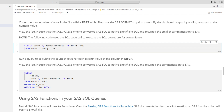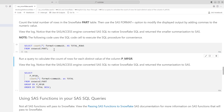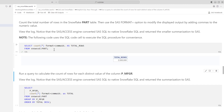Next, let's run a query to count the total number of rows in the Snowflake part table. I'll use the SAS FORMAT equals option to add commas to the numeric value in the displayed results for better readability. The following cell uses the SQL code cell to execute the SQL procedure for convenience. When we run this, the results show that the Snowflake part table has 2 million rows, and the SAS format was applied.